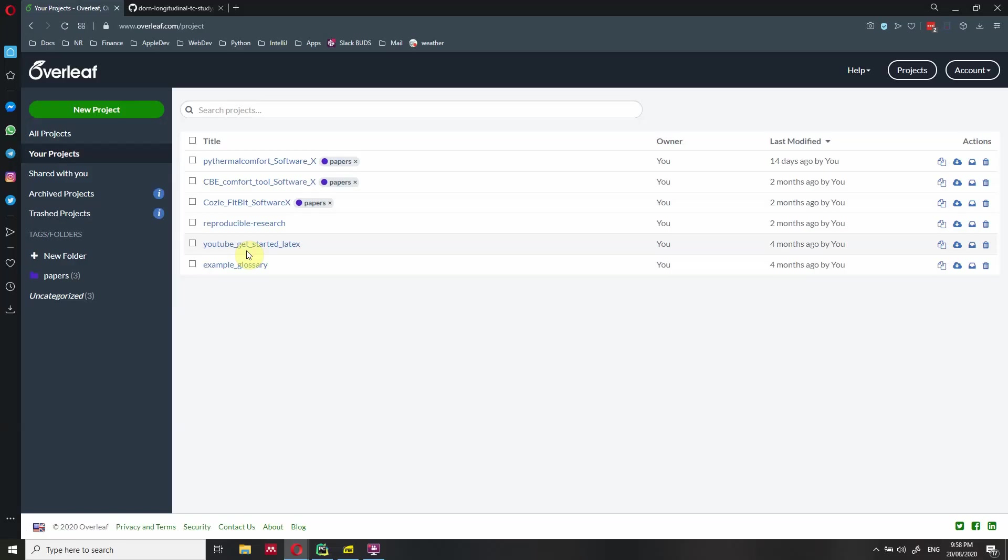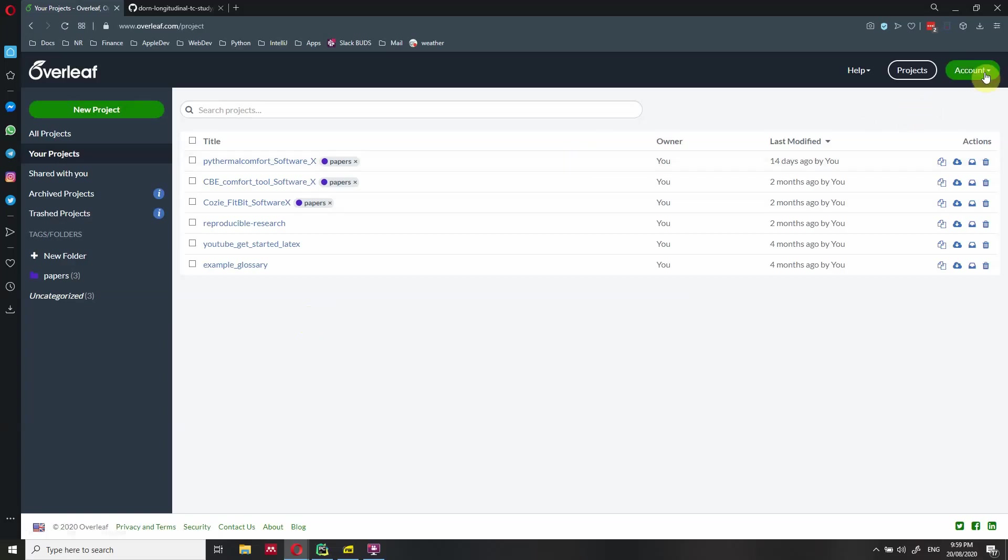I just have to mention that in order to connect Overleaf with GitHub, you need a pro account. So in order to do that, you need to get a pro account. But if you're working for a university, check with your university because sometimes you might get a pro account for free.